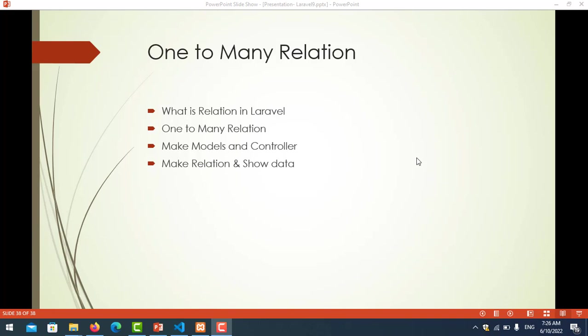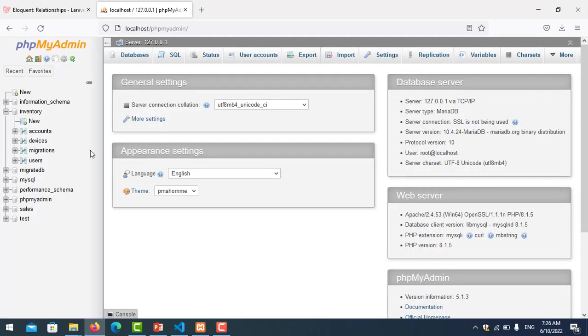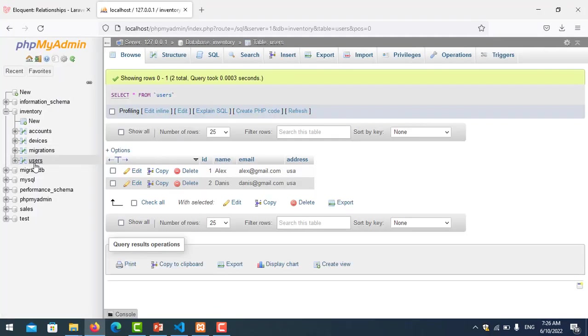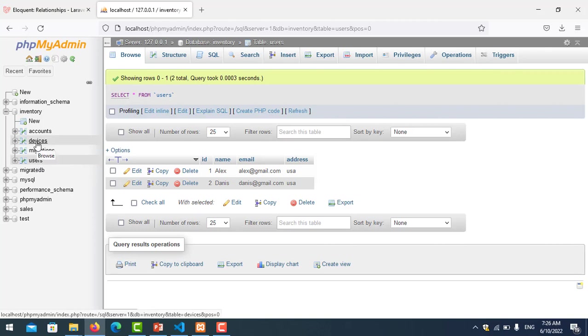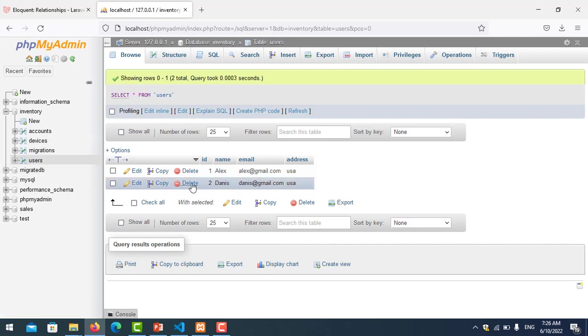What is a relation in Laravel? The relation in Laravel is itself a query builder. You can cover multiple tables together based on the same keys. For example, we have one user who can have many devices like phone, computer, laptop, or desktop.